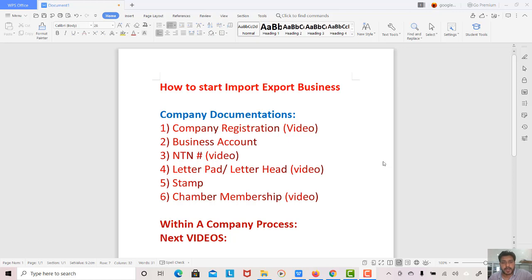What are the company documentation requirements? First of all, company registration. The process is that you select the name and then you register the name for the company. There are different processes for company registration: as a sole proprietorship, a private limited company, or AOP — association of persons. I will tell you all the details of company registration.